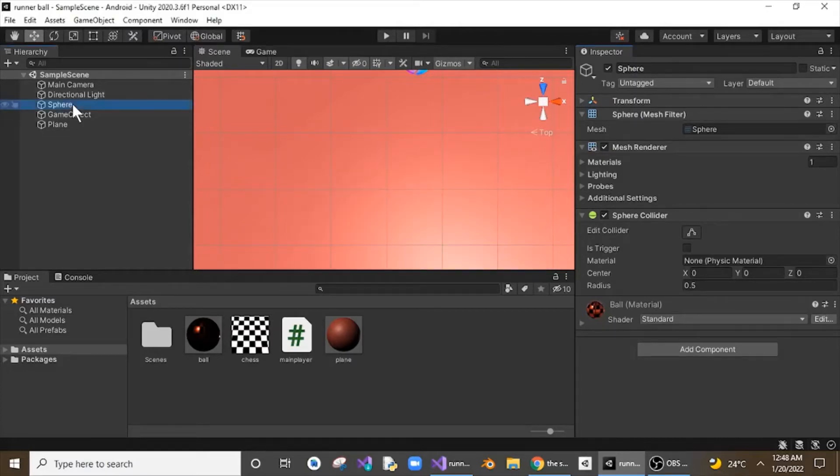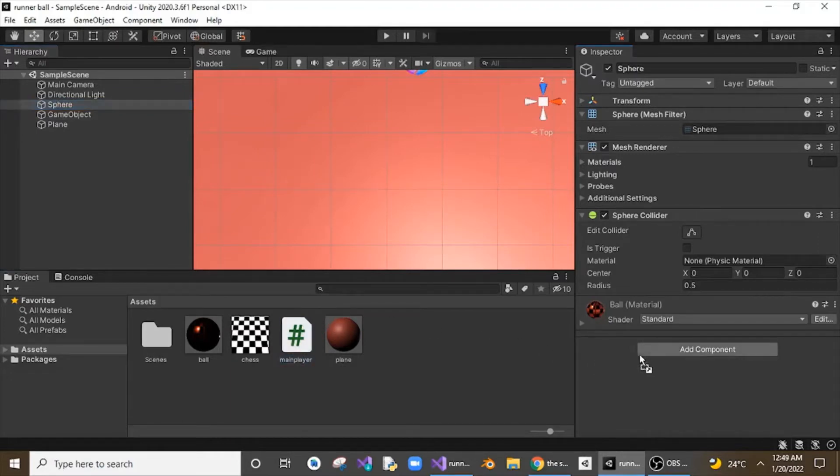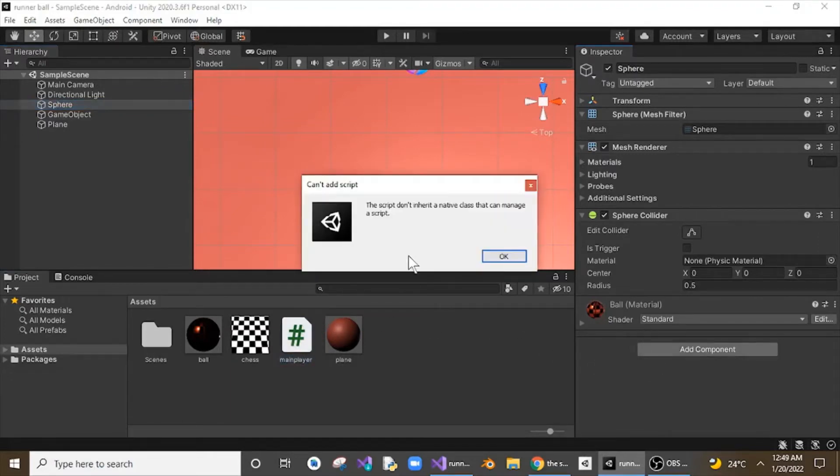So now I am selecting my SPR which is my main 3D model, and now if I just go and drag and drop a script to it as an add component, I am getting this error now.